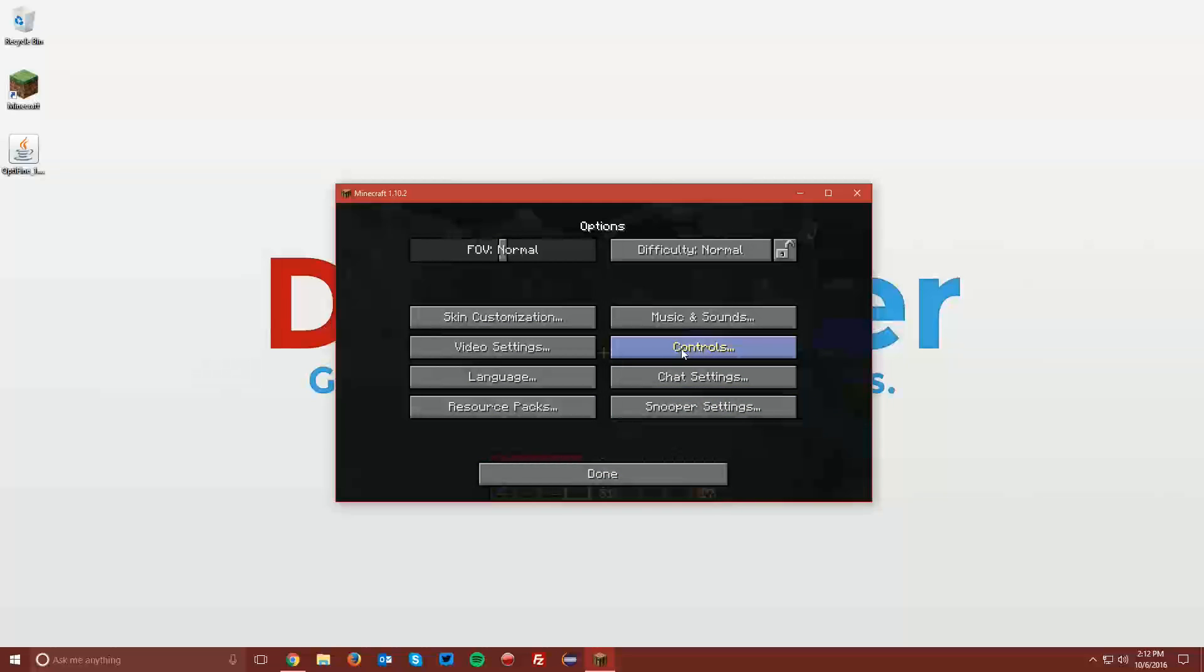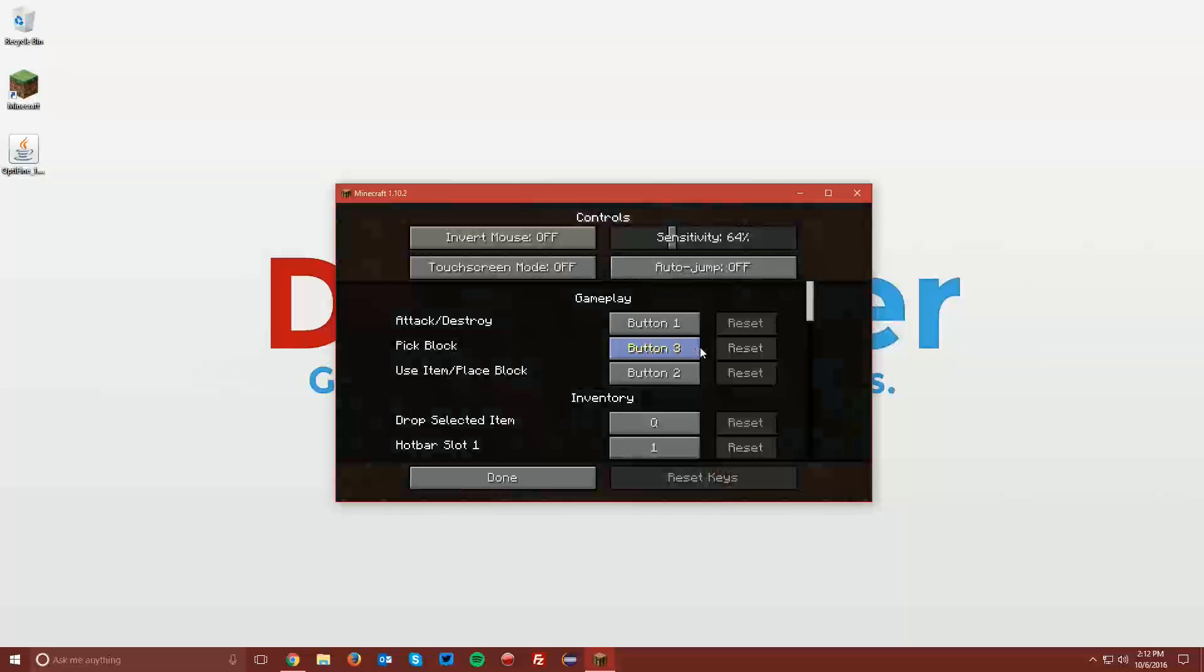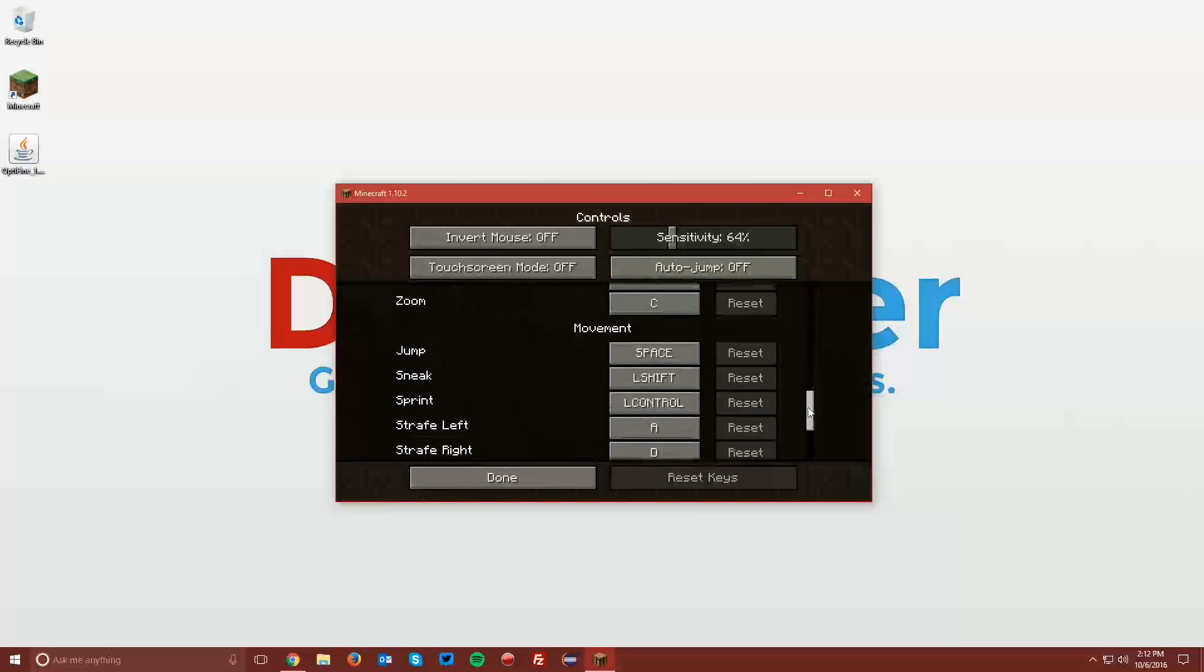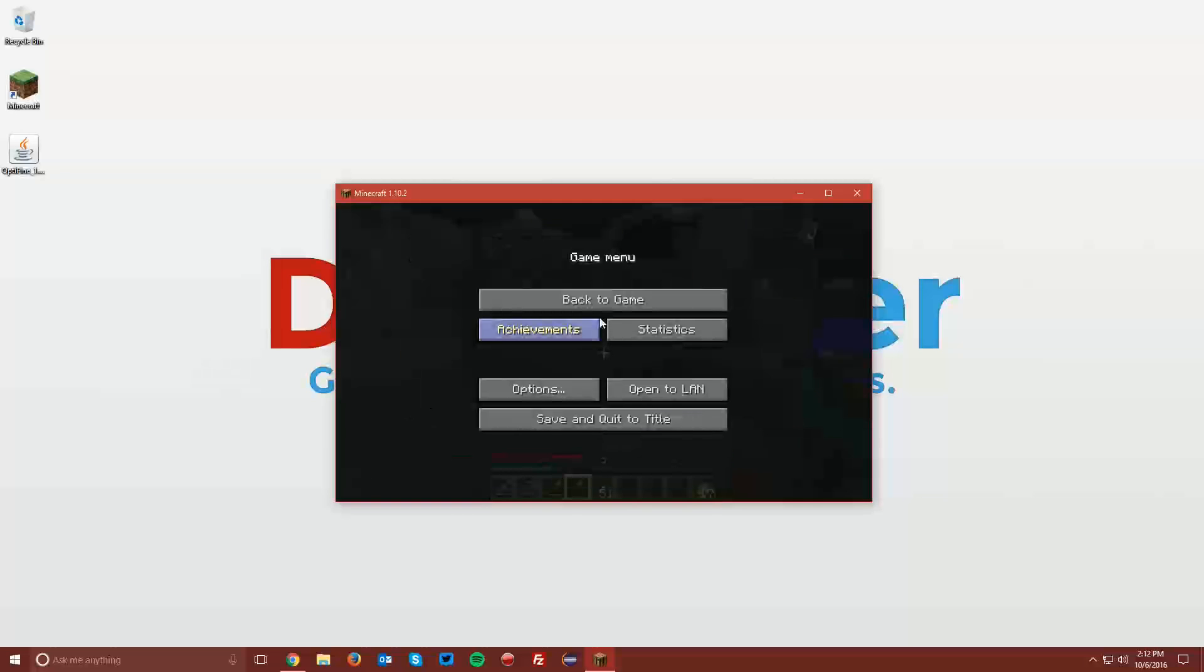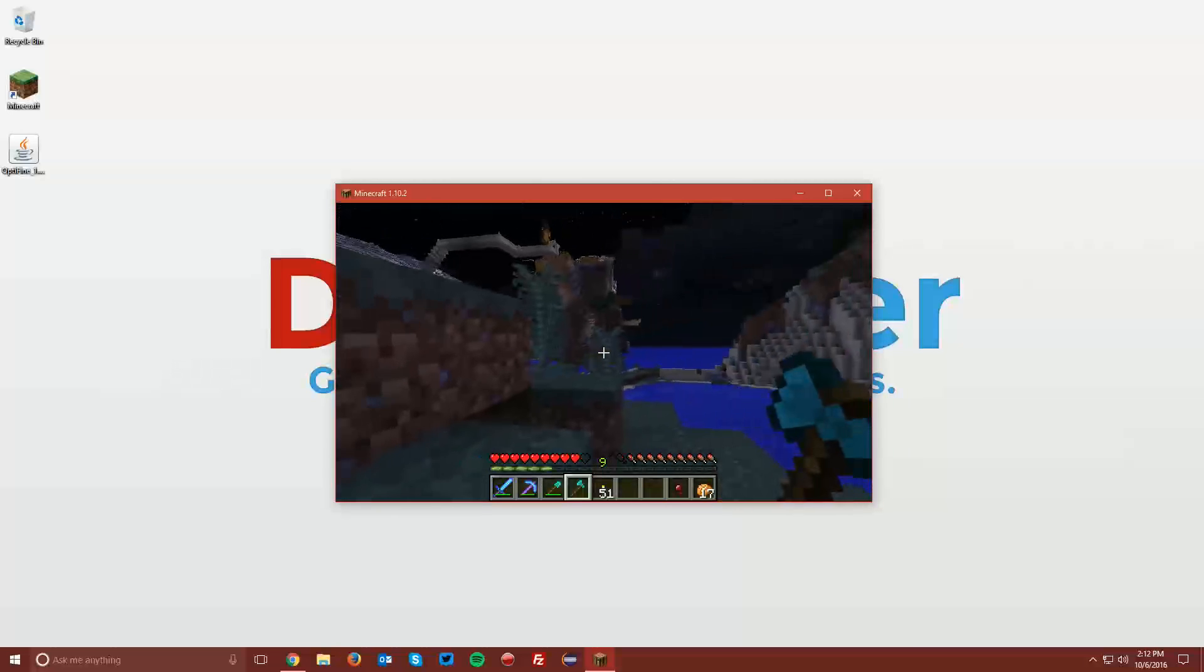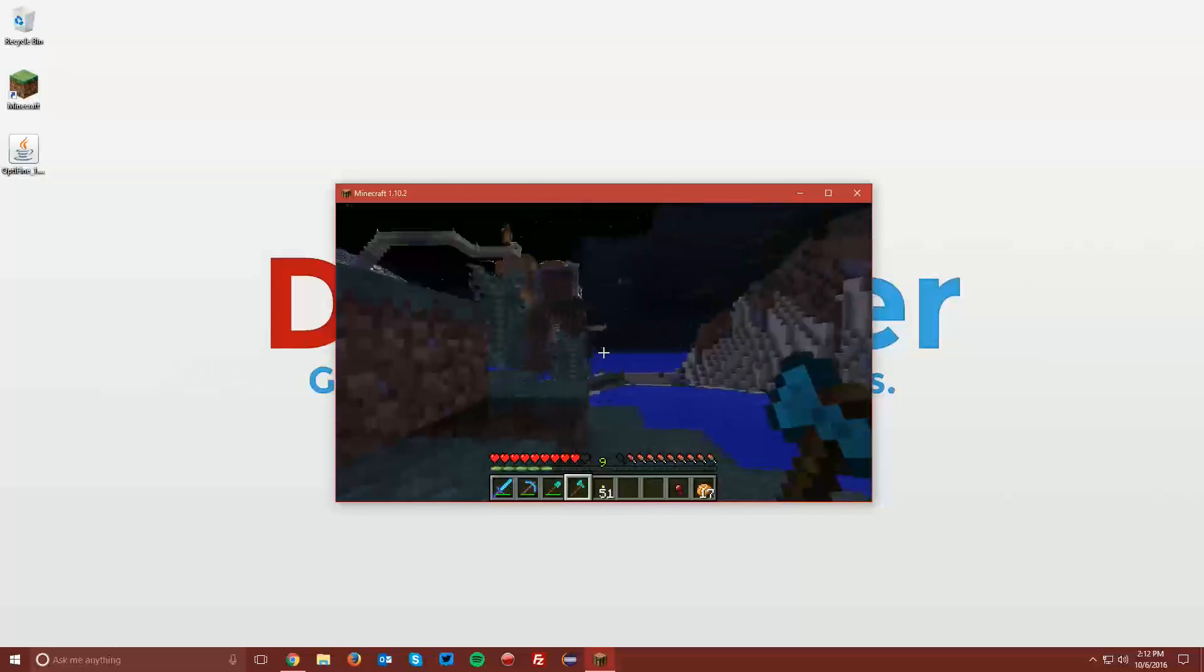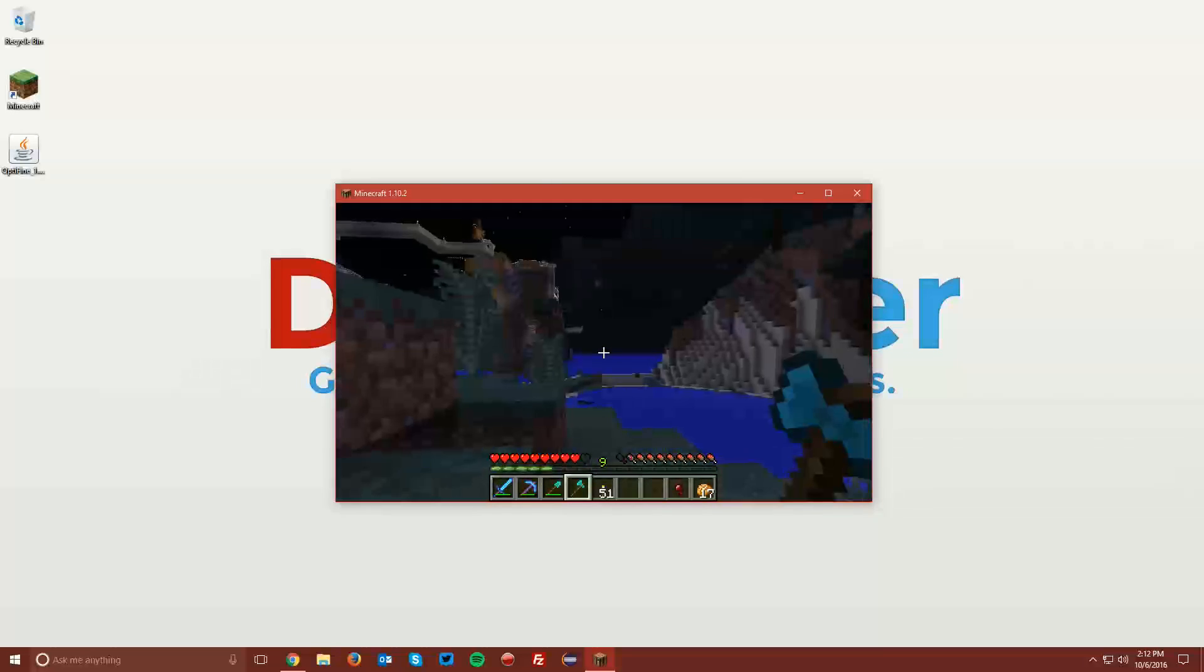Also, for the Zoom feature, you can go under Controls and scroll down to Zoom. You can see that by default it's set to C. So if you press the C key on your keyboard, you can zoom in.